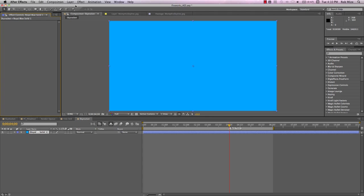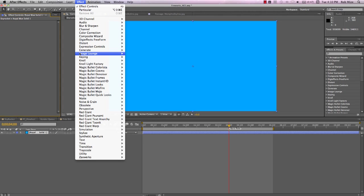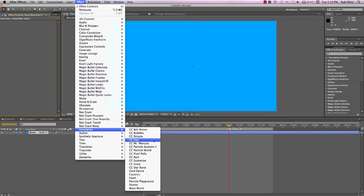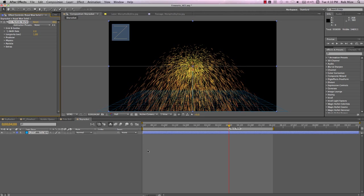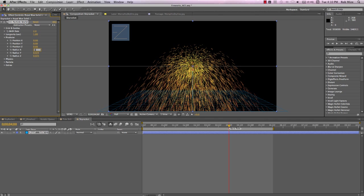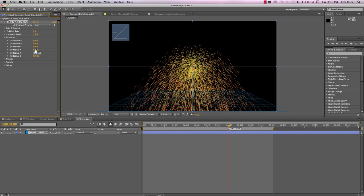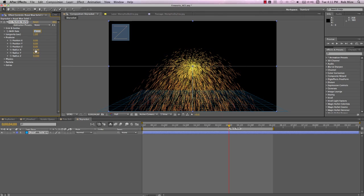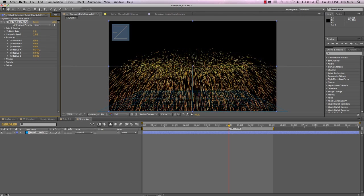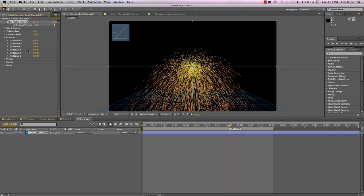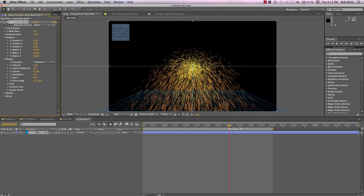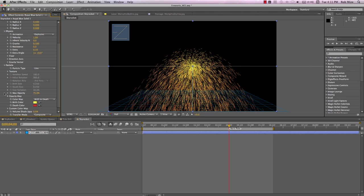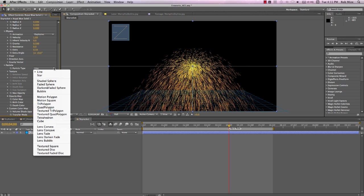Like our old reliable friend CC Particle World, which we'll add to this comp-size solid, 1280x720. Obviously the color of the solid doesn't matter. The first thing we'll do is create our fireworks burst, so I'll reduce the XYZ radius to zero because I want all these particles to be produced in the same point, not spread out all over the layer. Here in Physics, we want the animation to be explosive, sending particles out in 360 degrees in X, Y, and Z space.